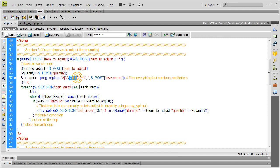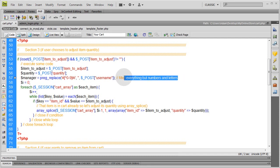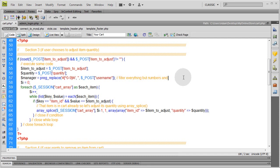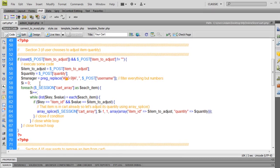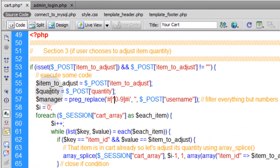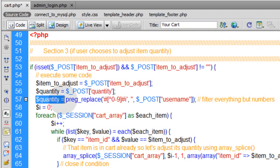I'm going to strip everything but numbers. That way, if they put a period in, it's just going to get stripped. So let's filter everything but numbers — just take the quantity variable, and it goes there and also here.